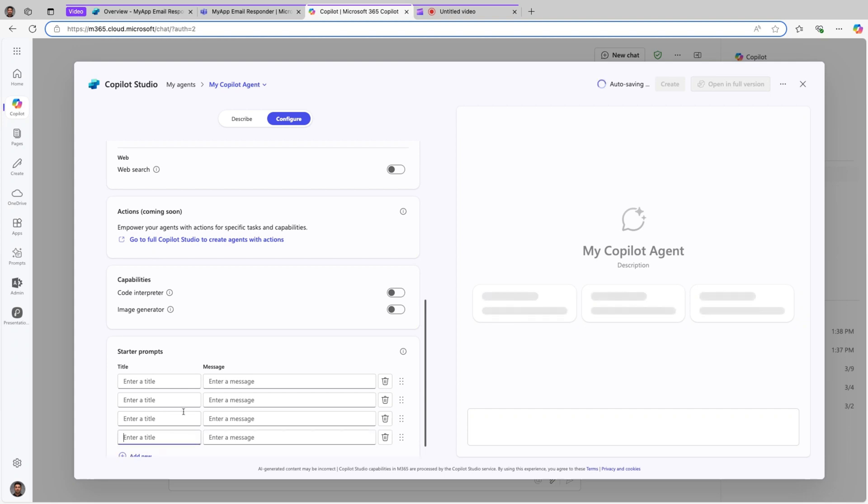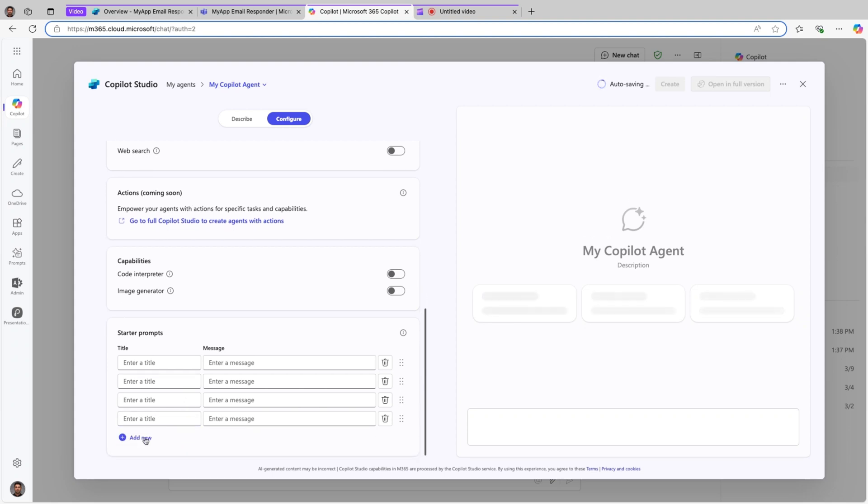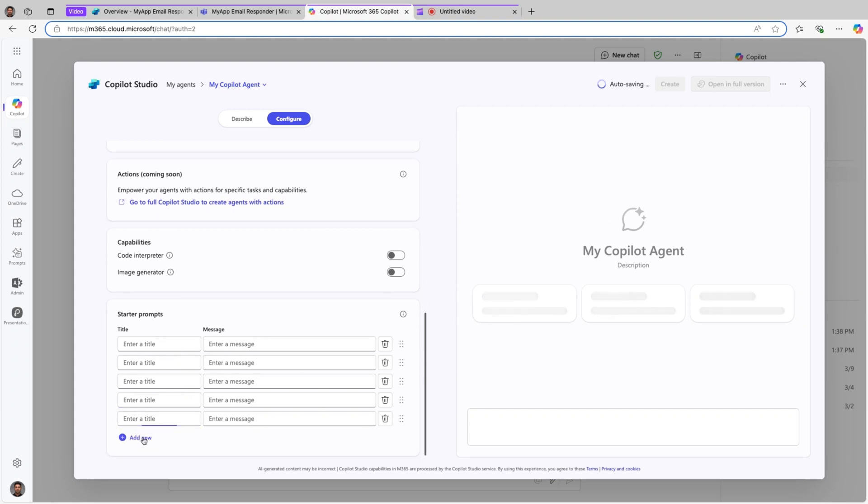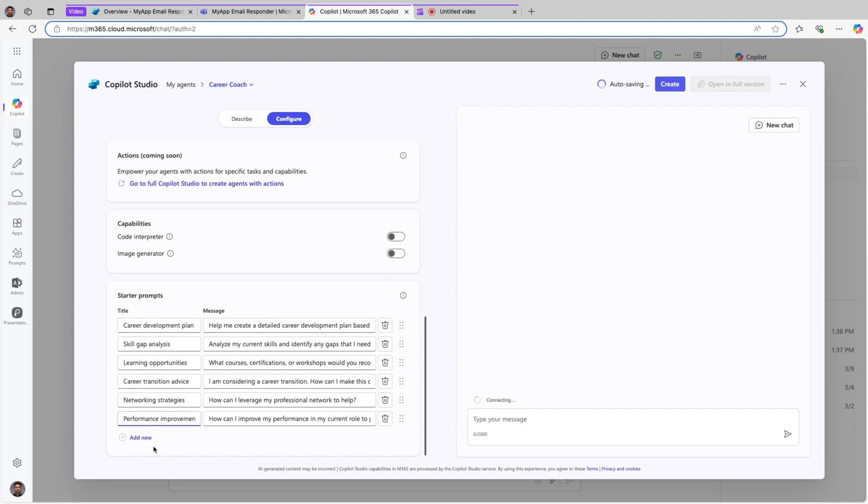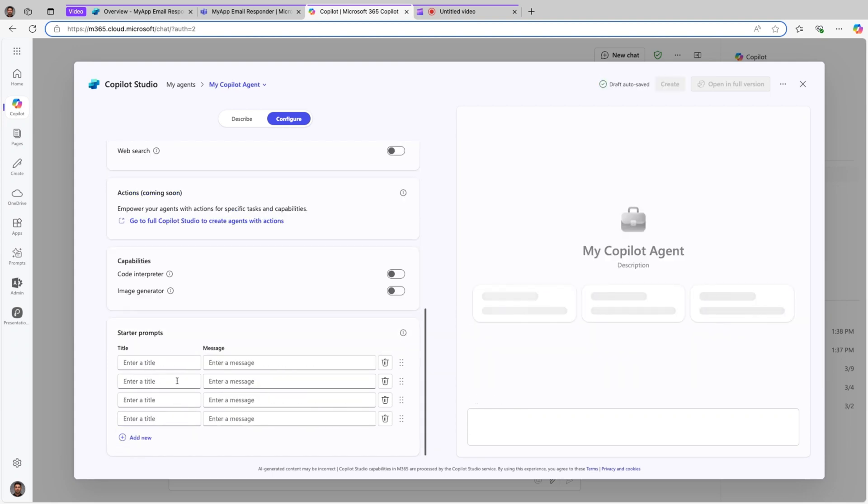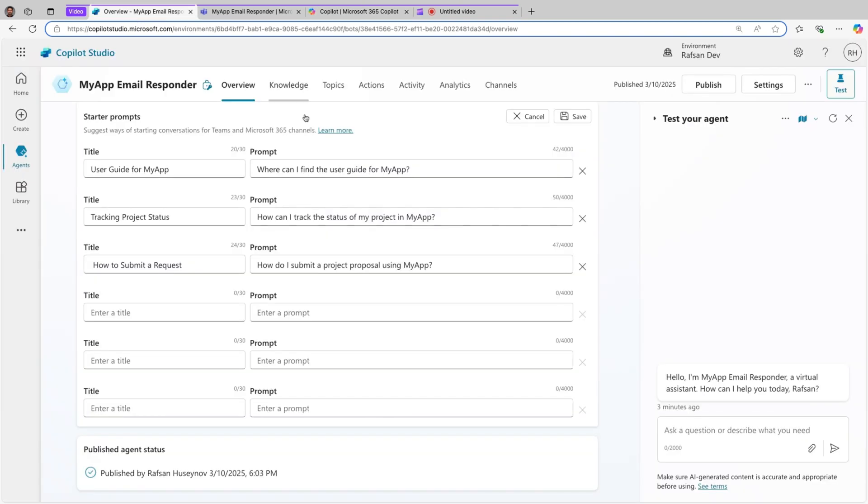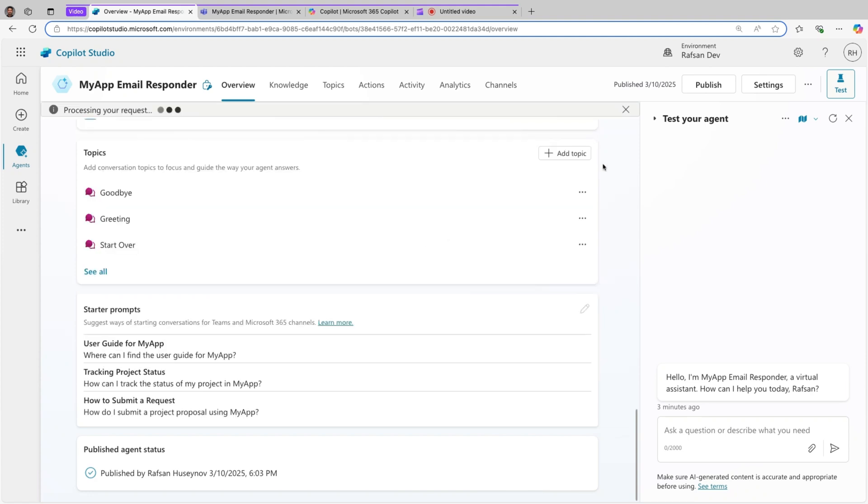But this is new to Copilot Studio, so I'll go back here. I'm happy with the three starter prompts, I'll just click save.